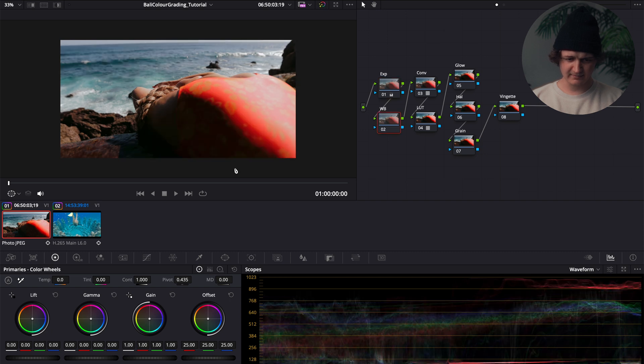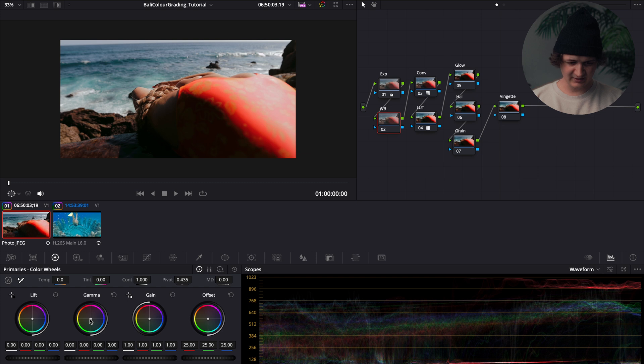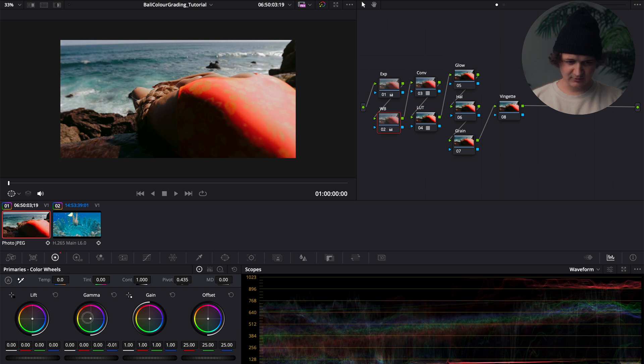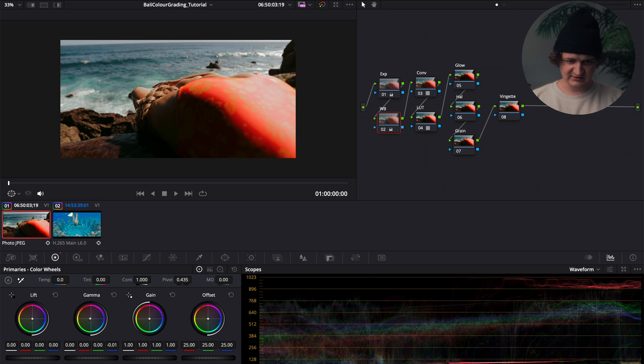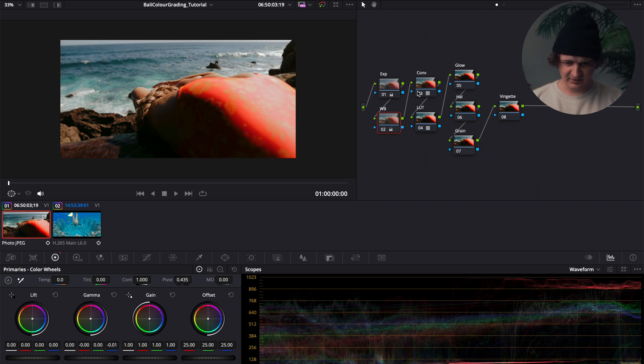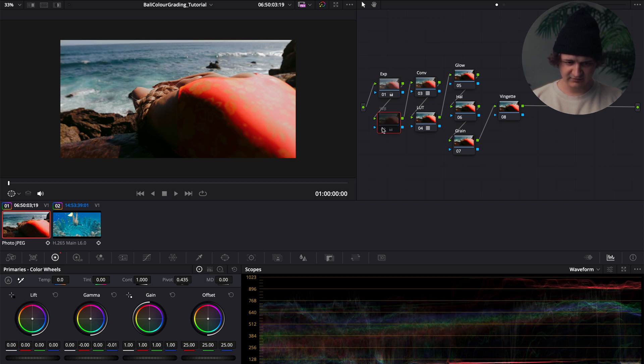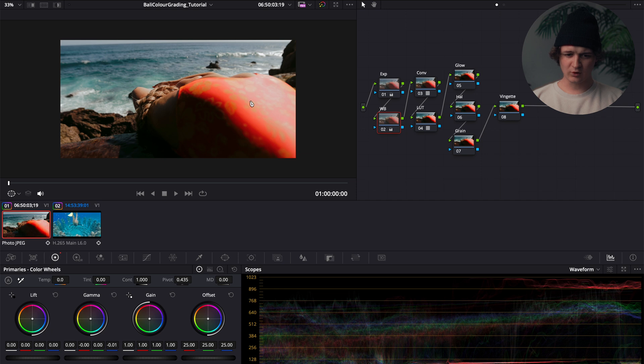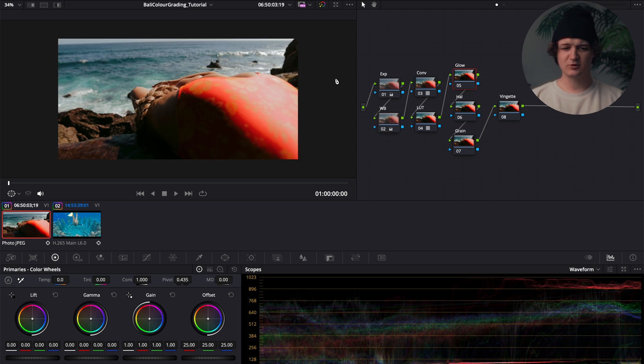White balance, I might want to make it a little warmer here in the midtone, so we'll grab the gamma color wheel and we will drag that towards the oranges. I am pretty happy with that there. We'll just see a little before and after, it's looking a little warmer.